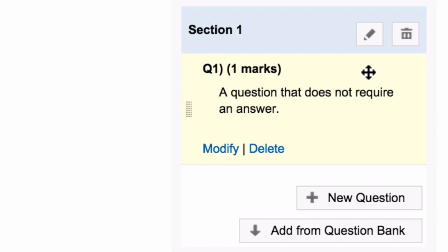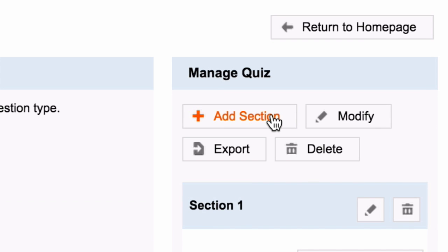In the top right hand corner, you can add more sections. You can export quizzes for future use or delete them using the delete button.